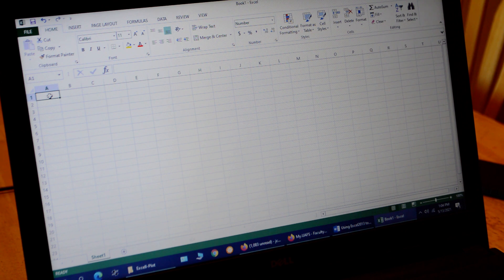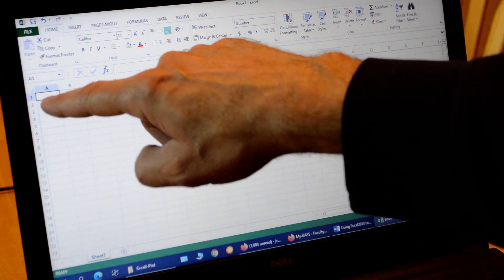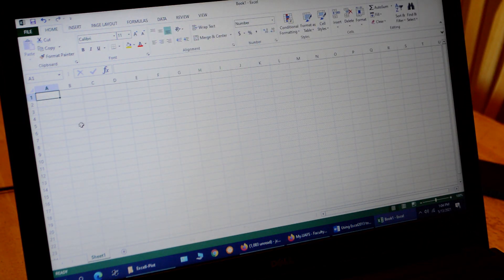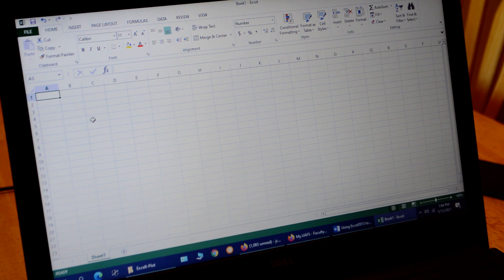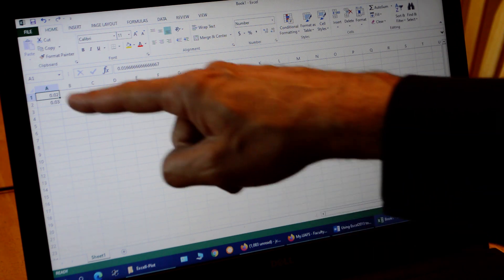We're going to plot velocity versus time for the freefall data. The independent variable data always goes in the first column of the spreadsheet — it goes on the horizontal axis, and this is our time data. We're just going to make the graph, so I don't need to put labels here, but if you want to publish your data you might want labels for time and velocity in the first cells. I can enter my data in fraction form — the dots on the spark timer occur every 1/60th of a second, so the first dot is 1/60.